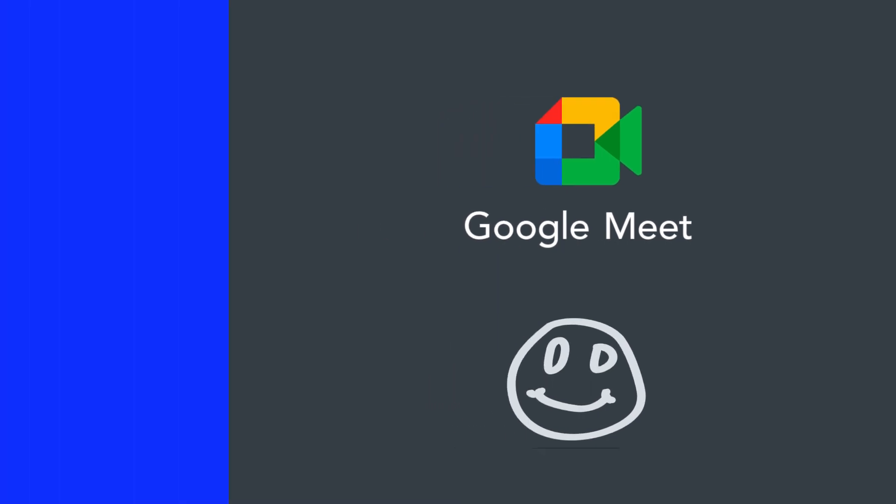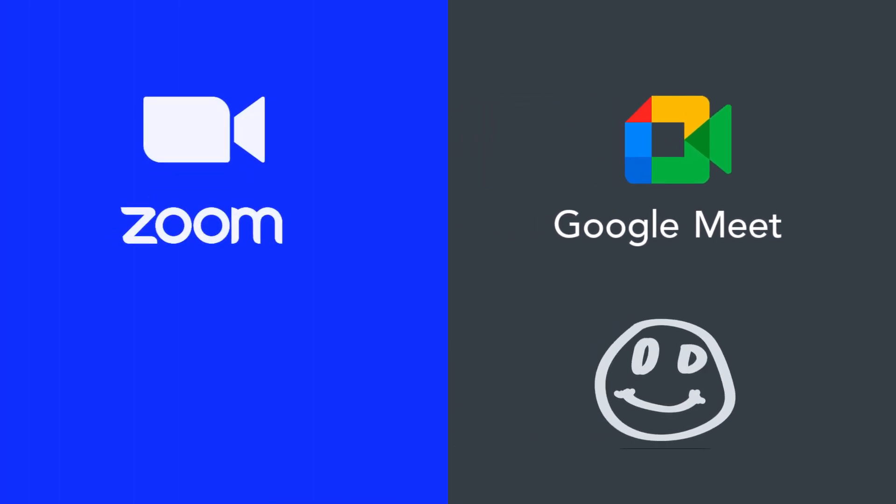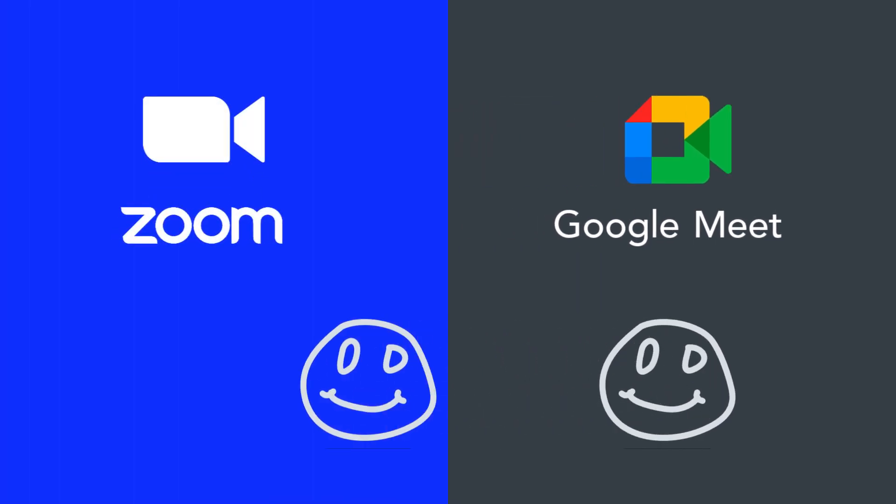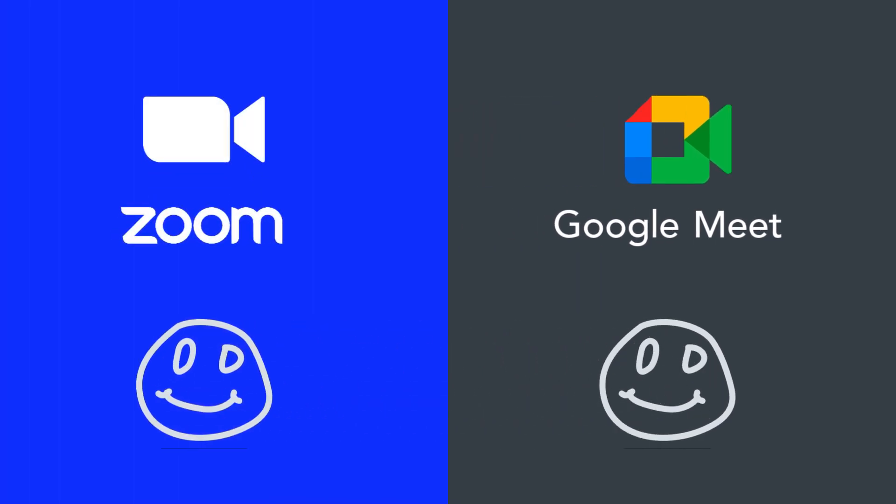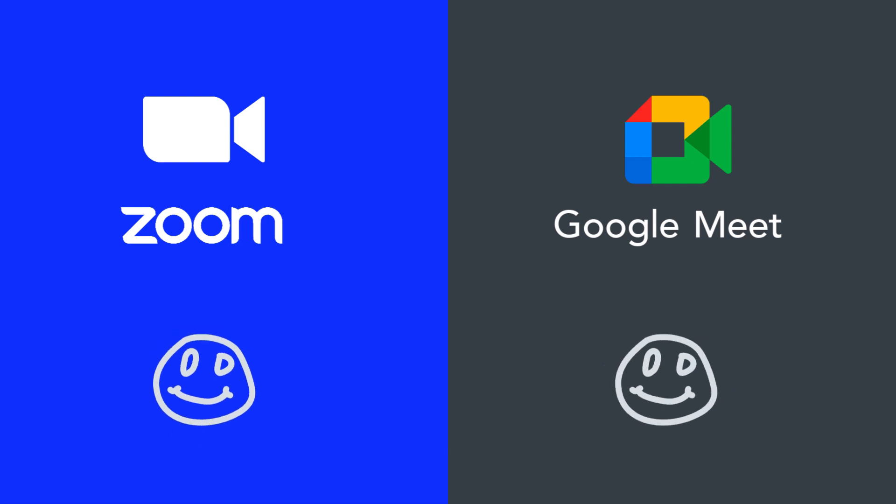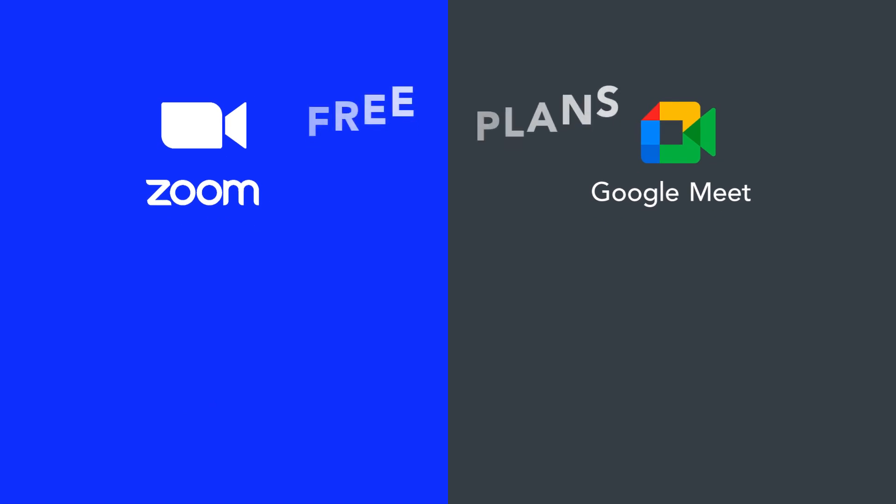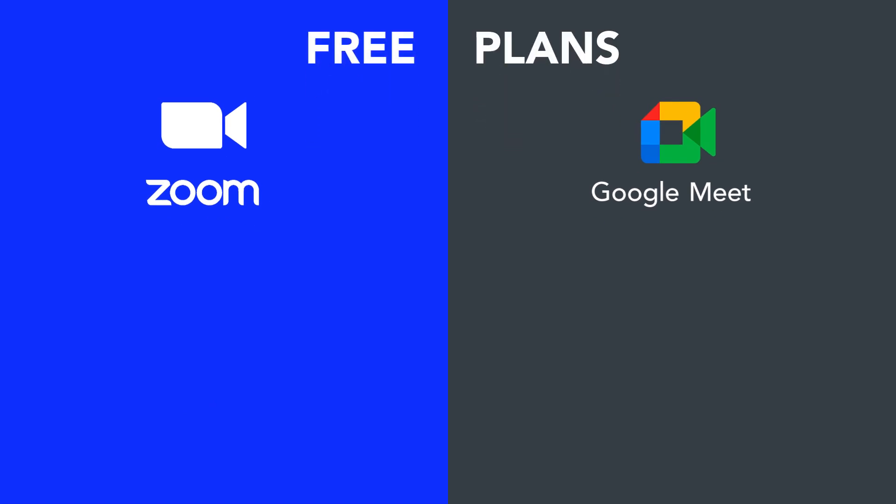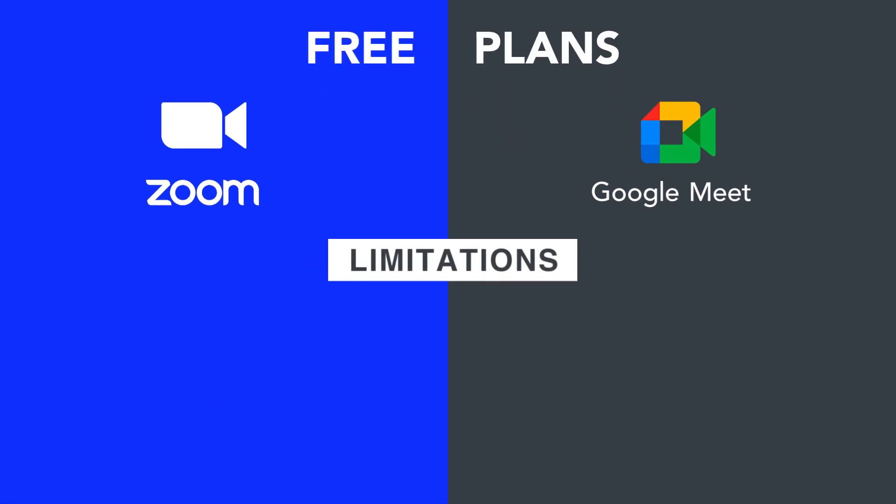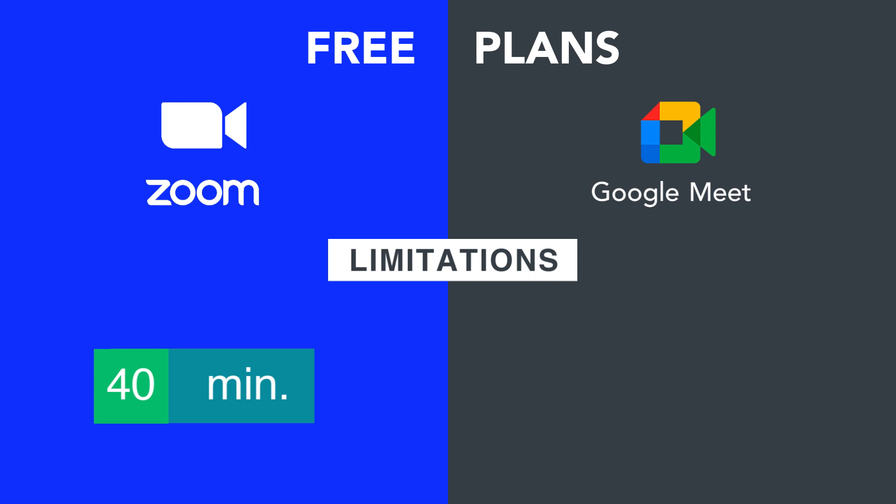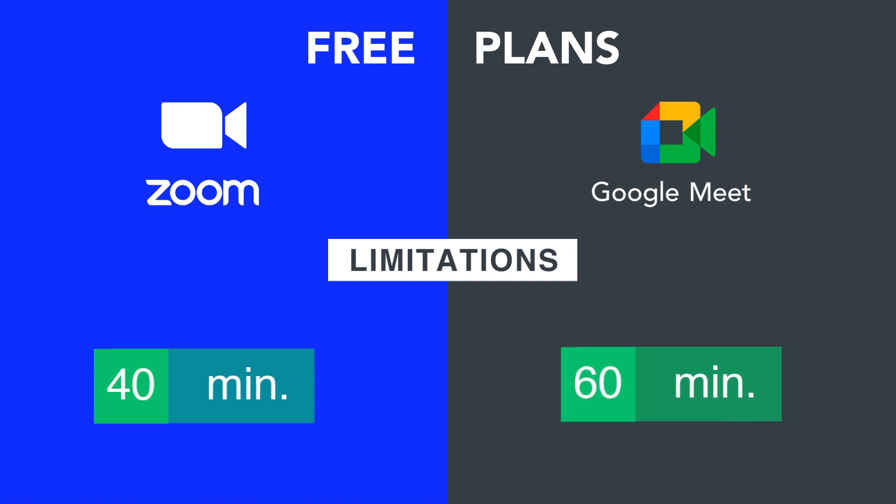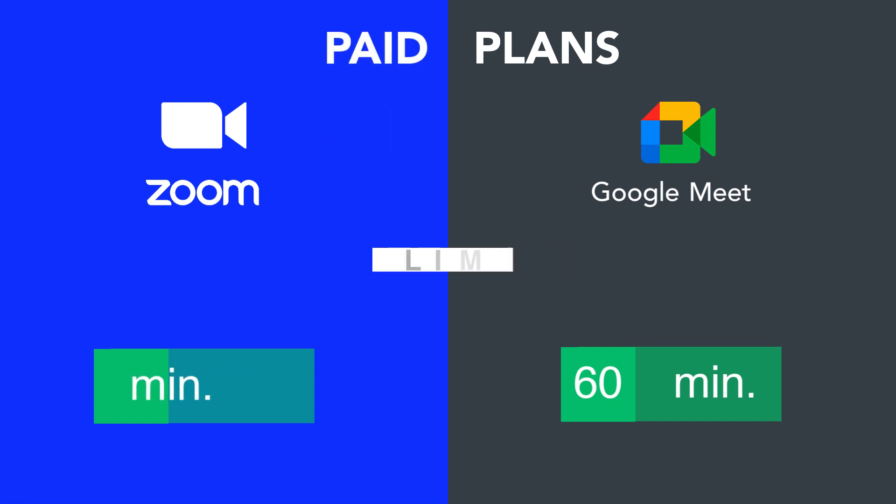However, Zoom offers more advanced features and is better suited for larger organizations with higher-priced plans. If you are using the free plans, there are limitations: Zoom limits meetings to 40 minutes while Google Meet gives you one hour for free sessions. If you need longer sessions, both services offer more time in their paid plans—Zoom offers up to 30 hours and Google Meet provides up to 24 hours.